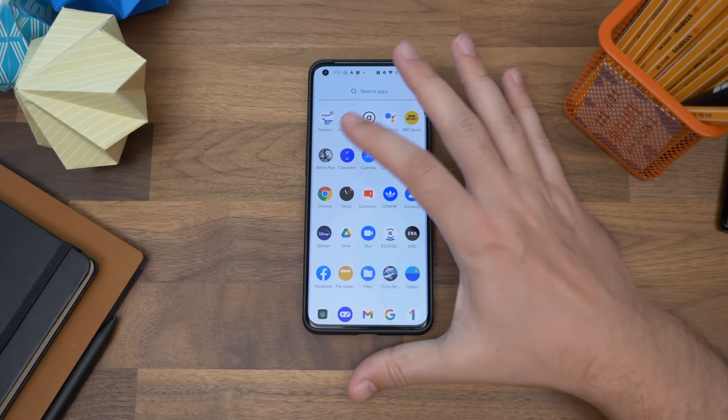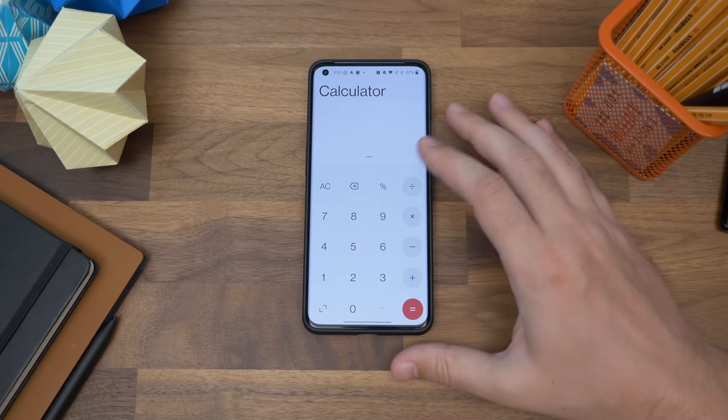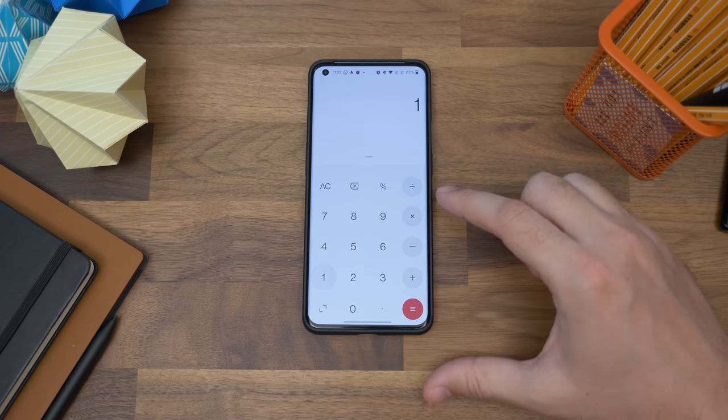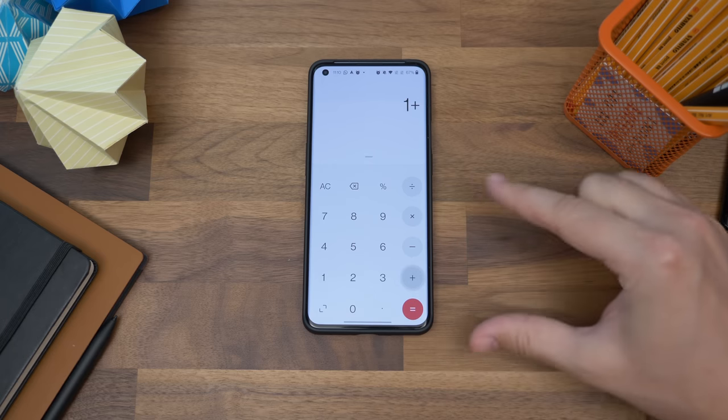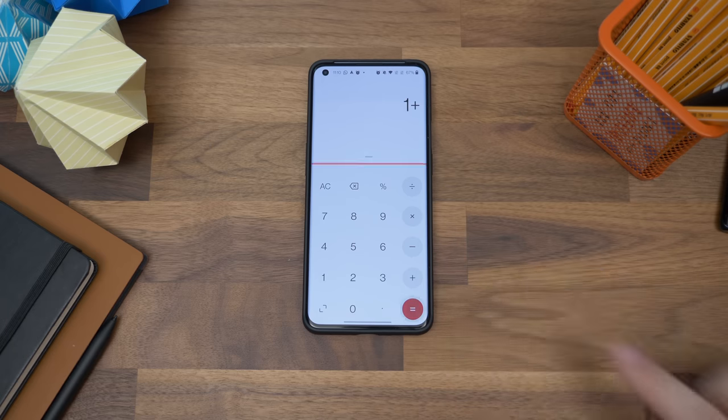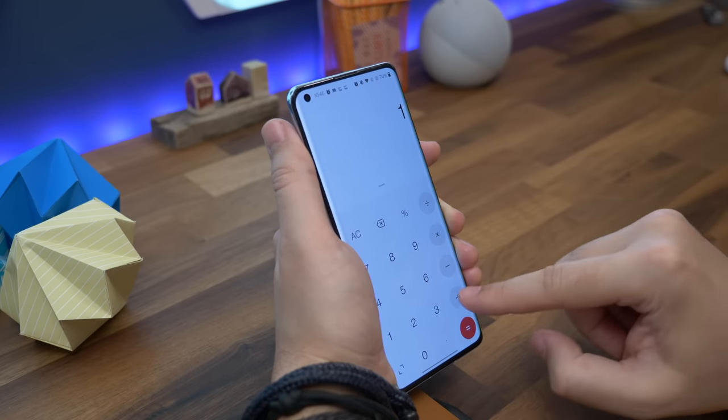Lastly, there's an easter egg — and if you're a long-time OnePlus fan you probably know this already — it's in the calculator app. Open the calculator, type one plus, then tap equals and see what happens next.